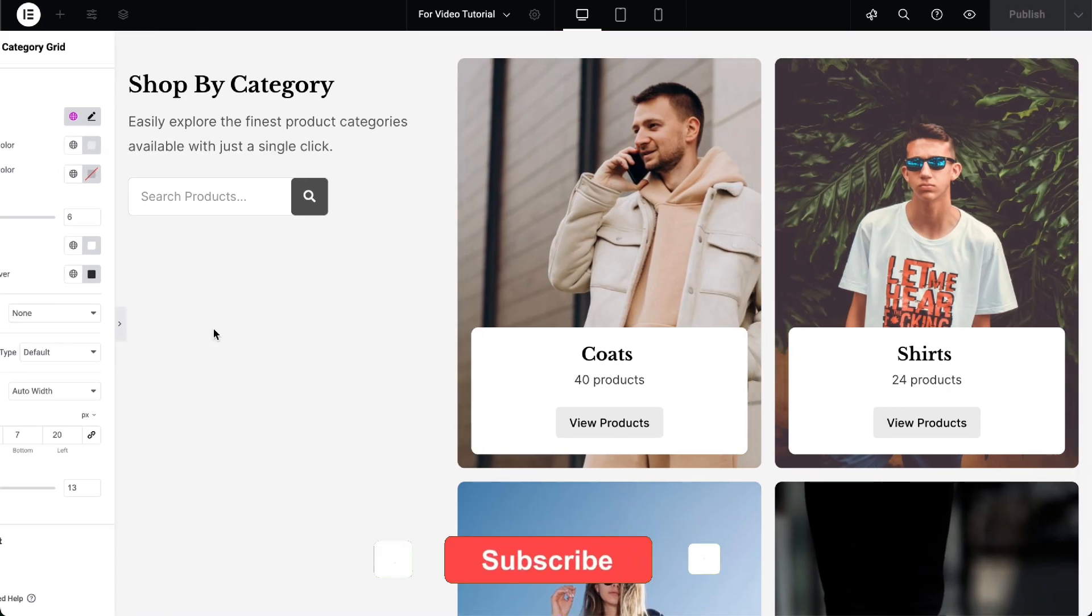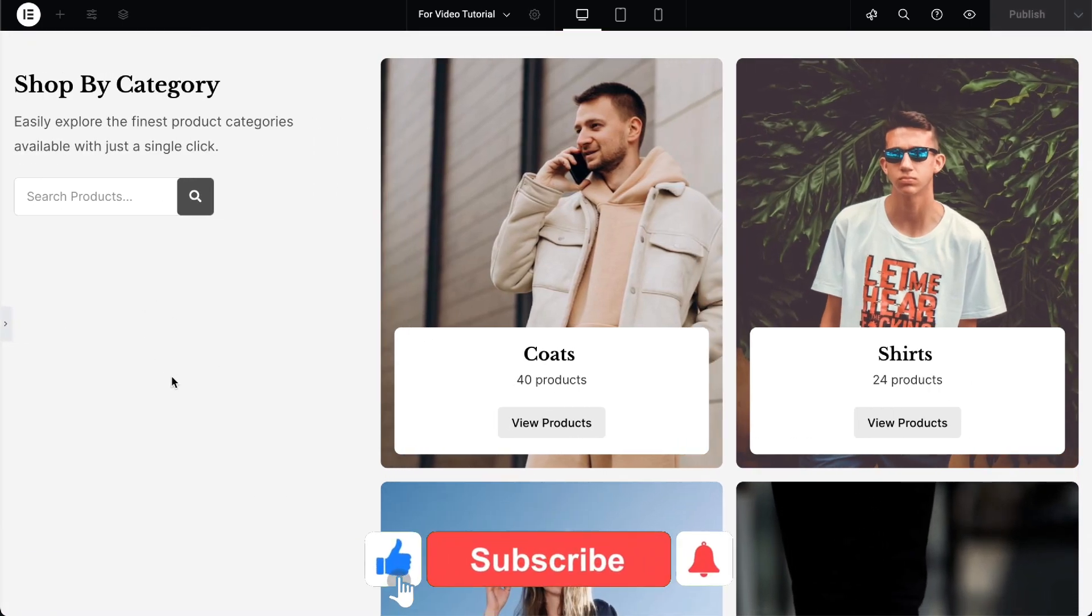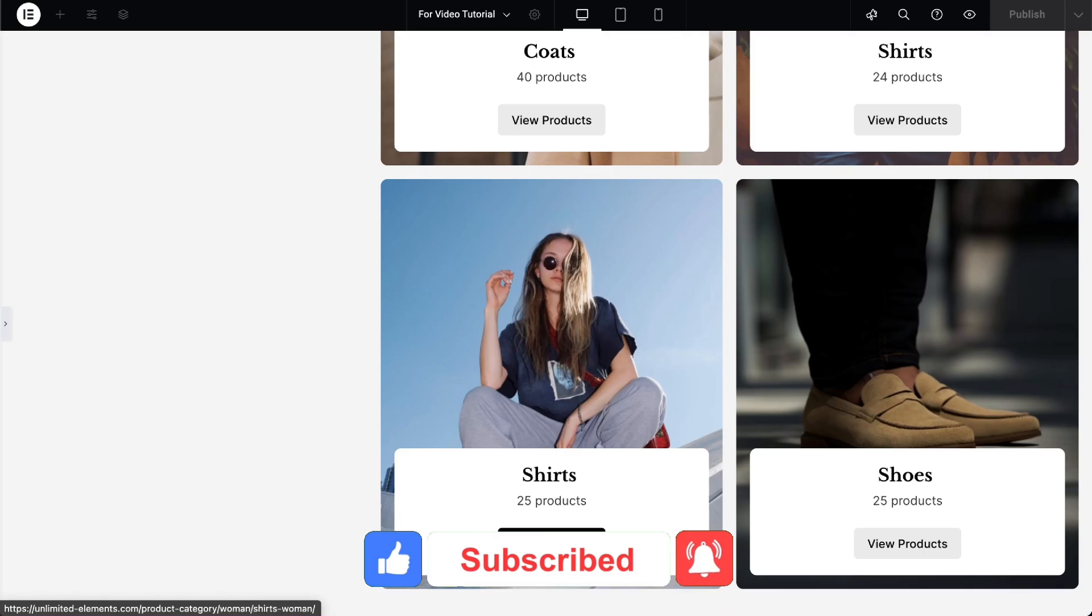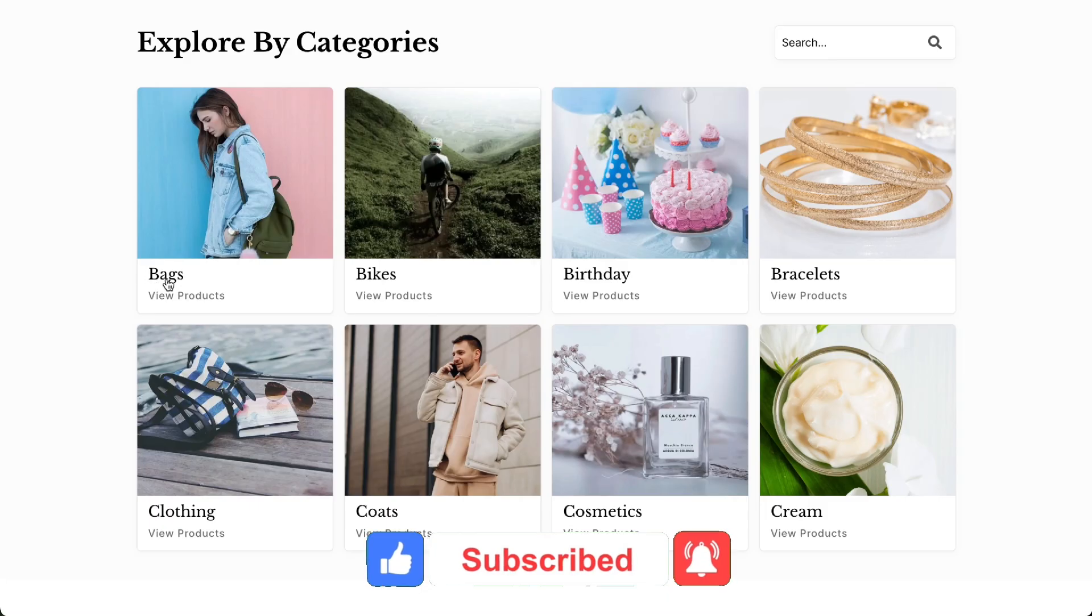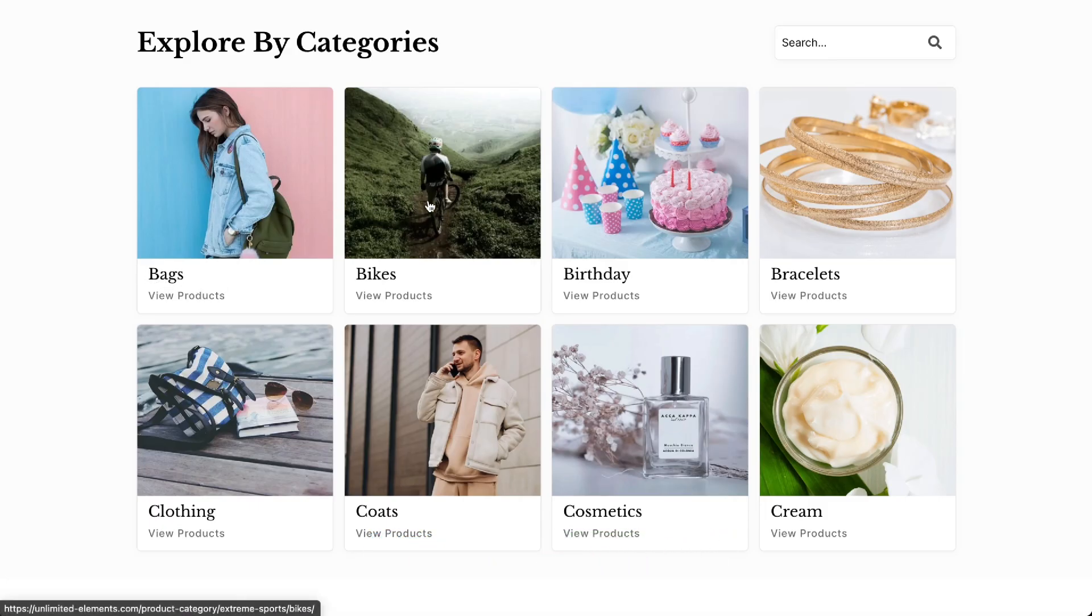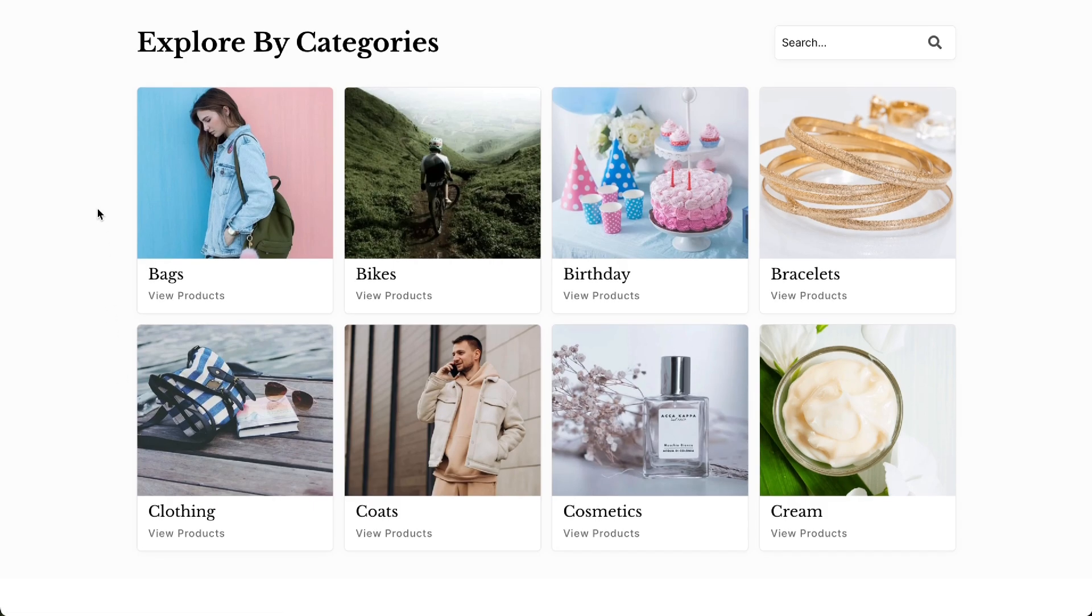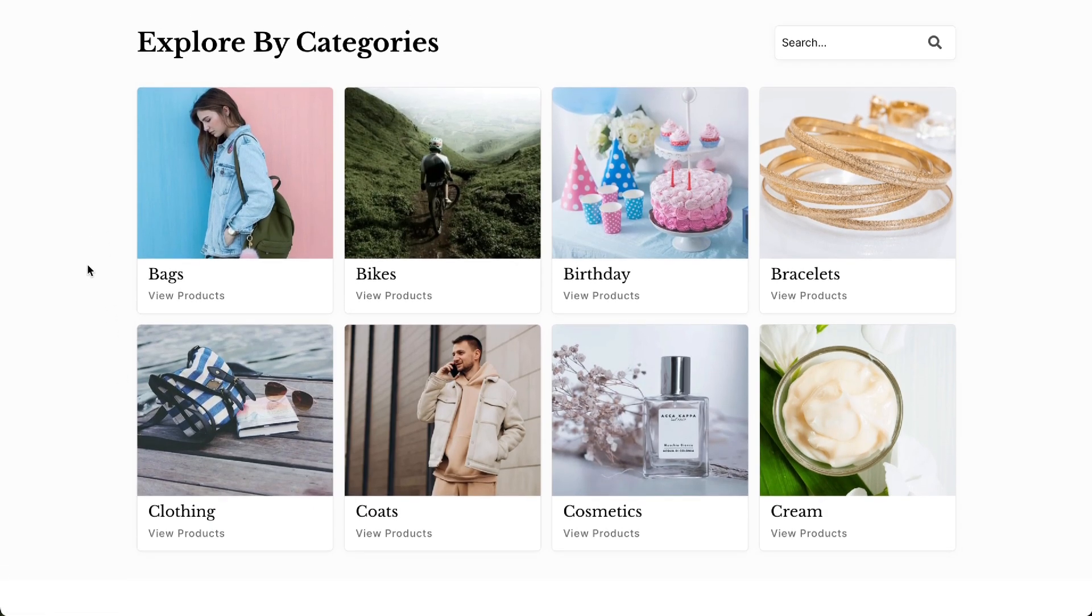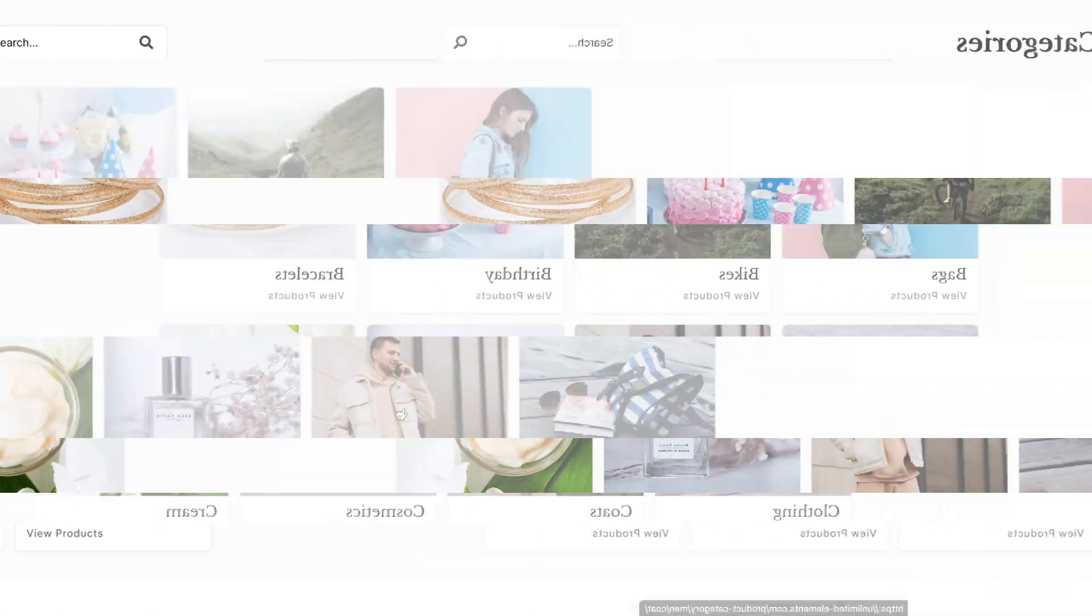To wrap up the video, don't forget to subscribe to our YouTube channel for more awesome tutorials. Start using Unlimited Elements and give your Elementor website superpowers. We can't wait to see you in the next video. Thanks for joining us and see you next time!